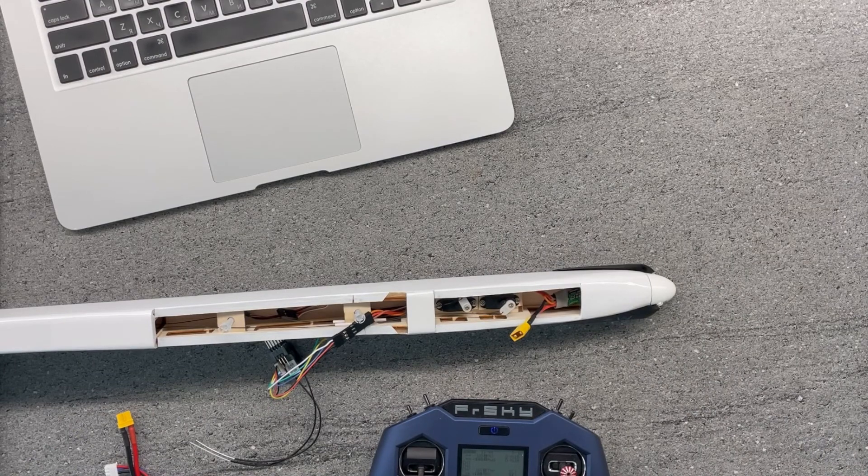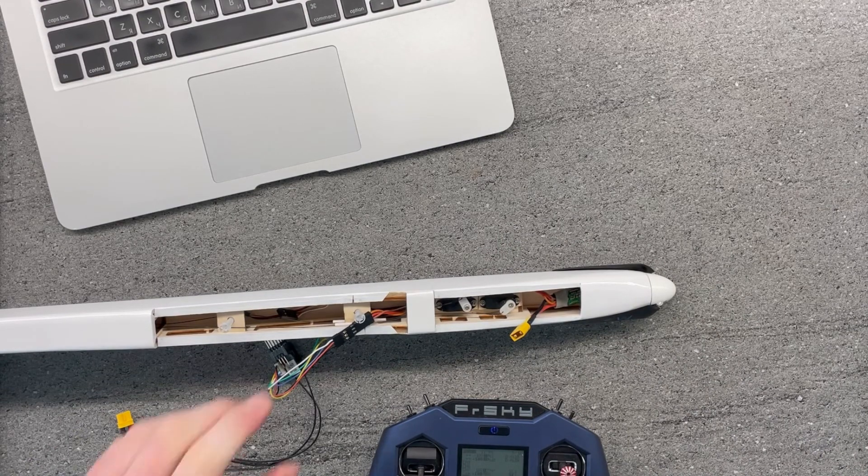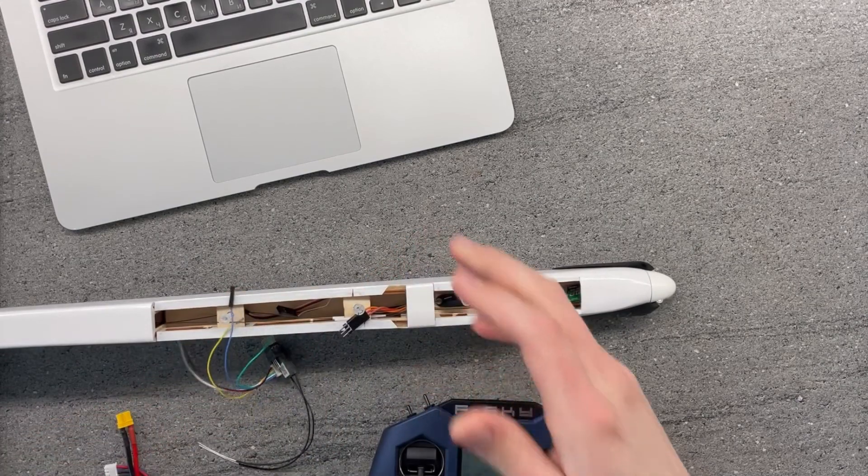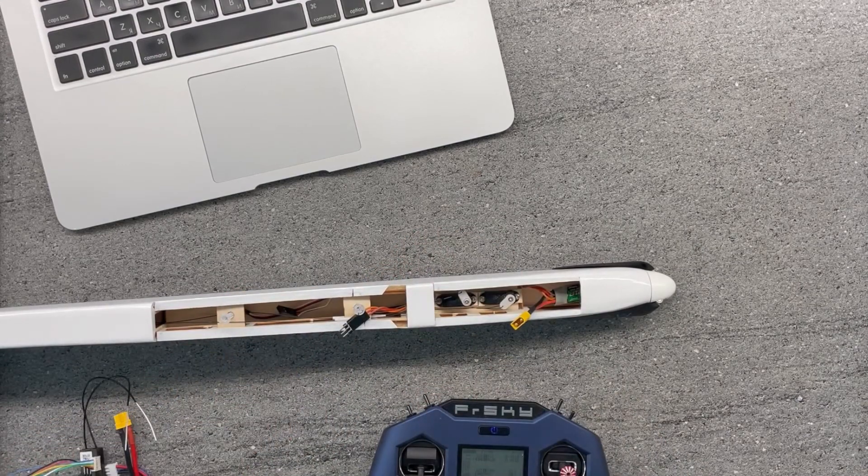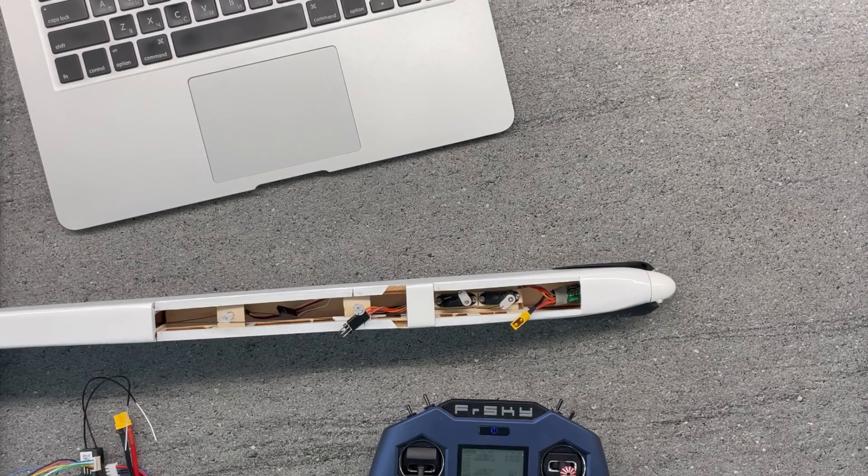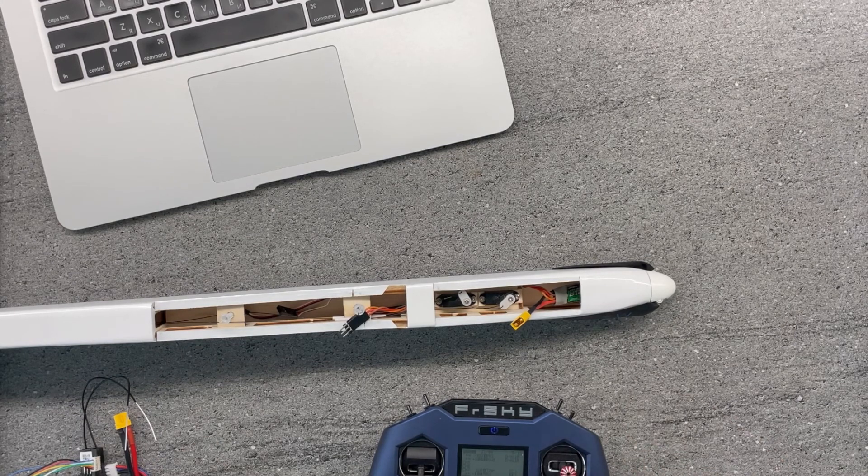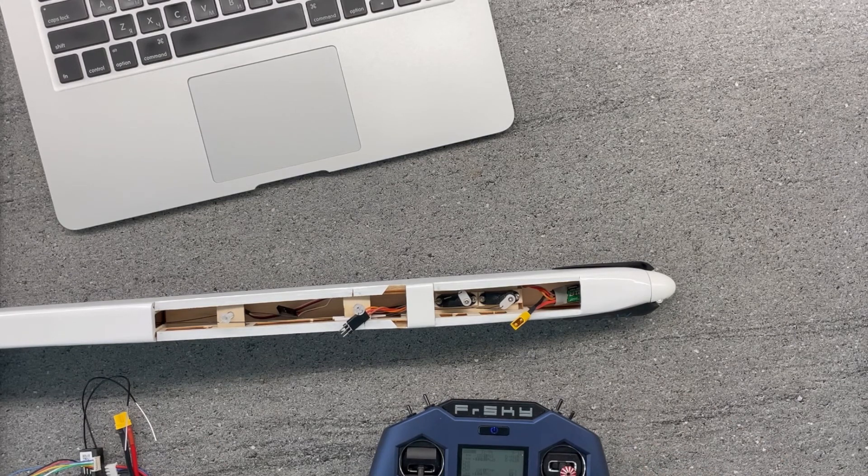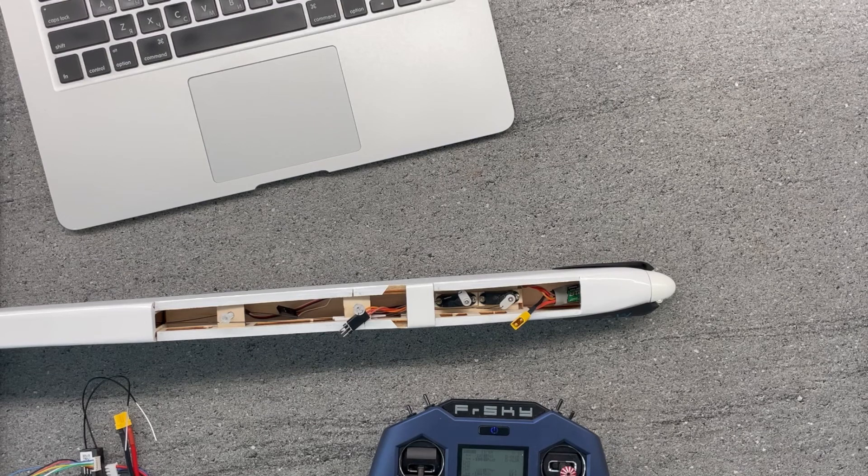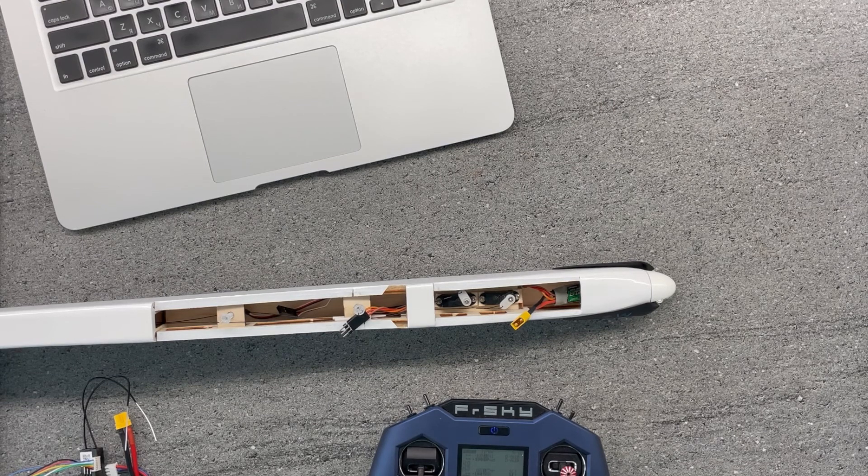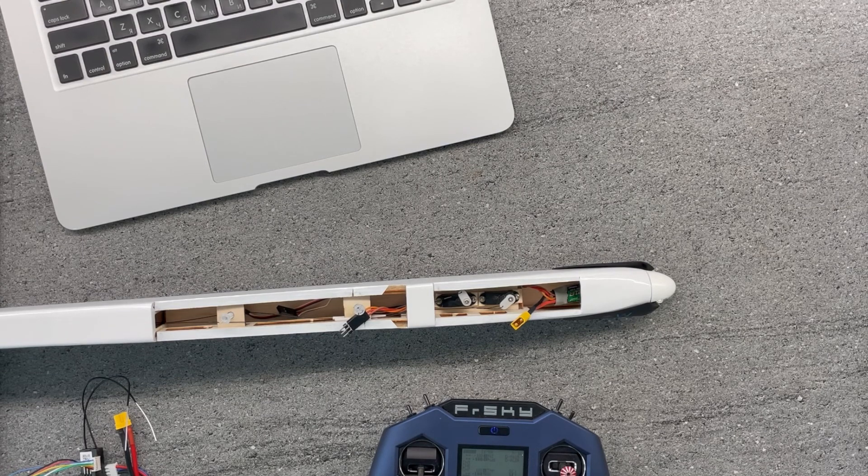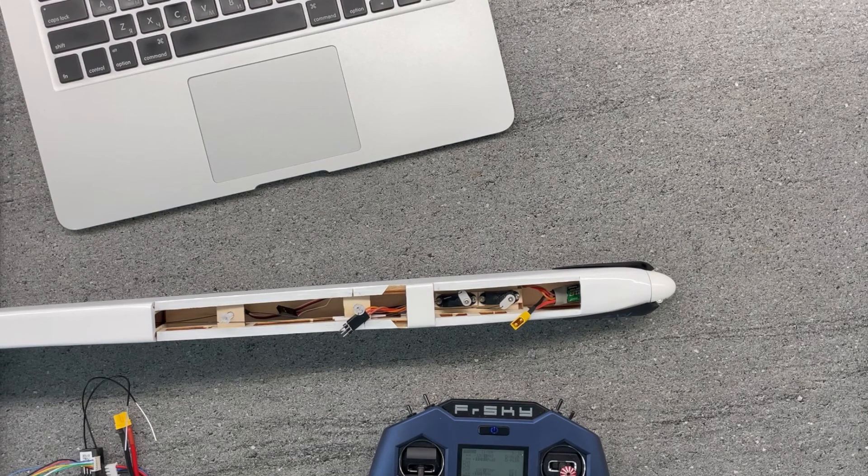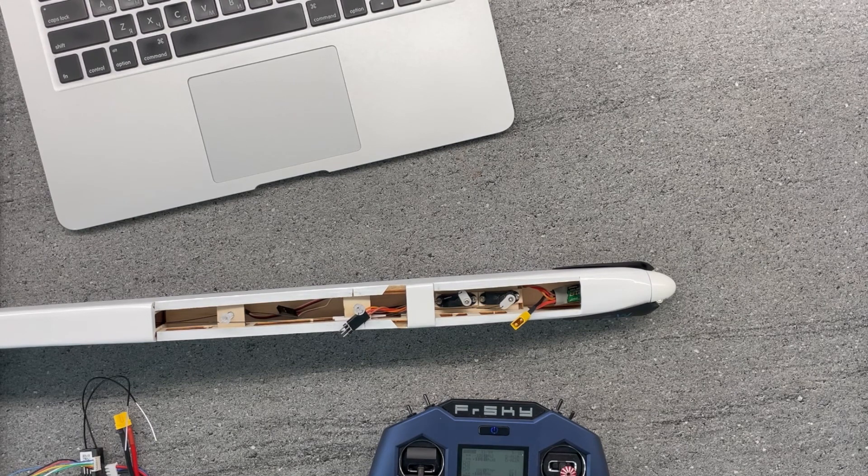Basically, this way, you can get an extra channel for any SBUS receiver around. And in my case, I will be using that for the full house glider, full house F5K glider, which I would like to keep as light as possible. And the same thing will actually work with four channel receivers.